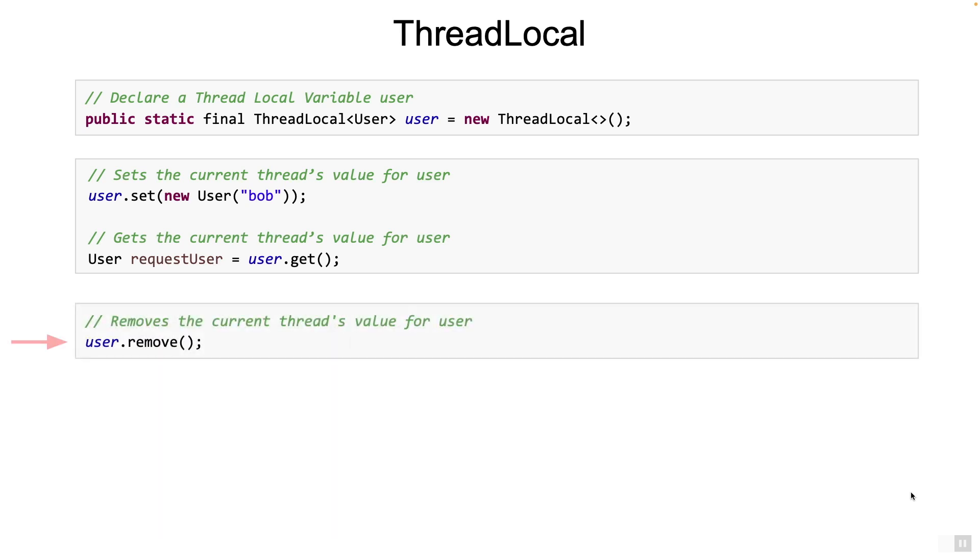The thread local class has a method called remove, which removes the value which is associated with that thread local for that particular thread. Again, it does not affect the value associated with a different thread.